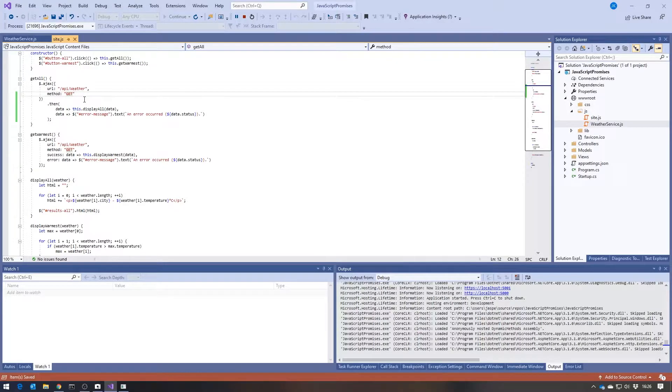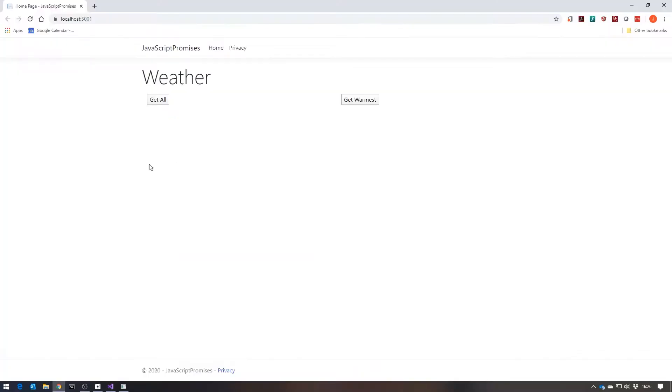We will save that. And then if we go and refresh the page here and do get all, it will behave in exactly the same way.